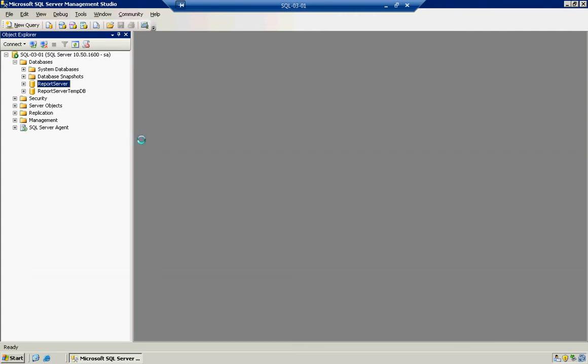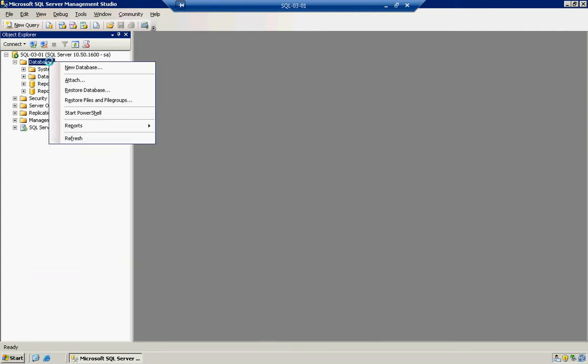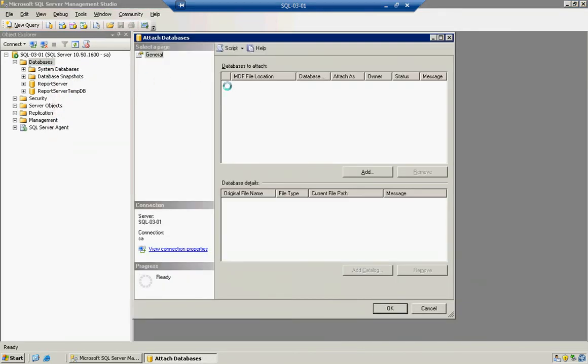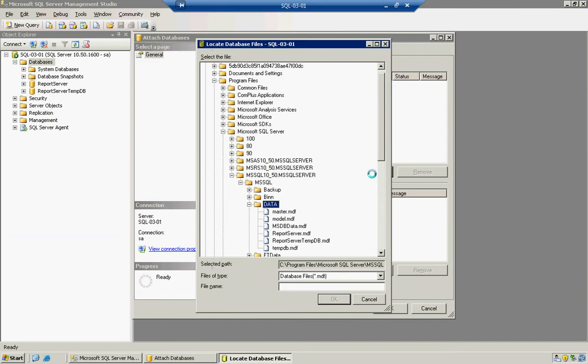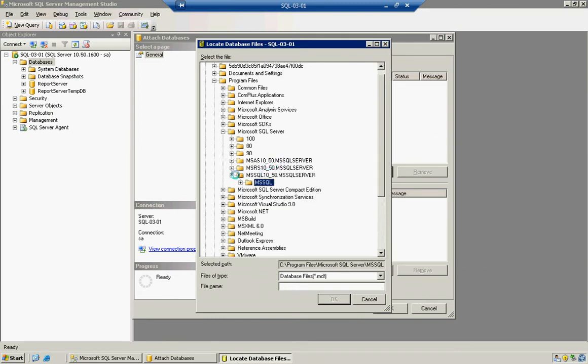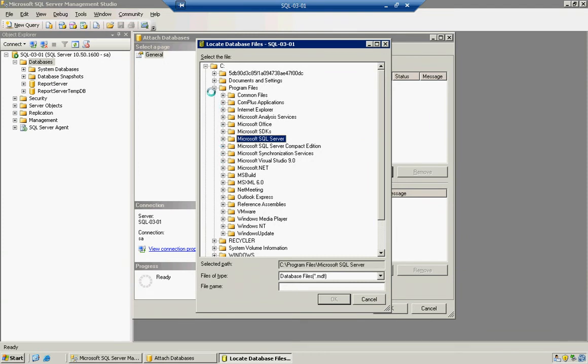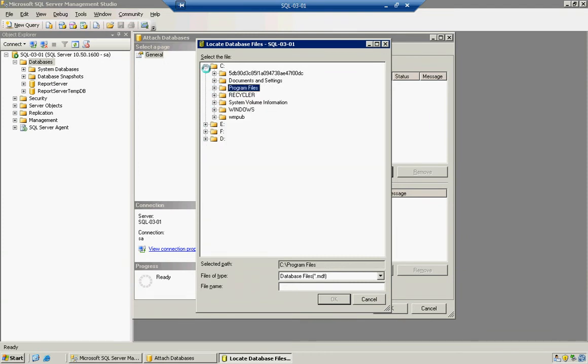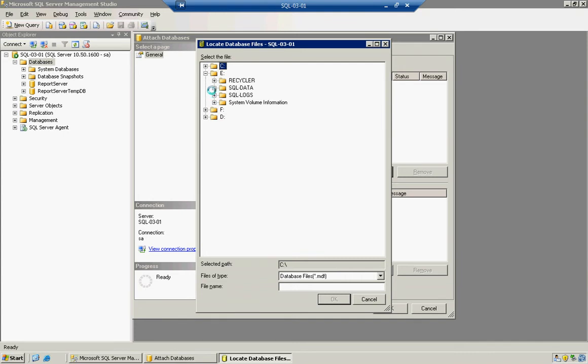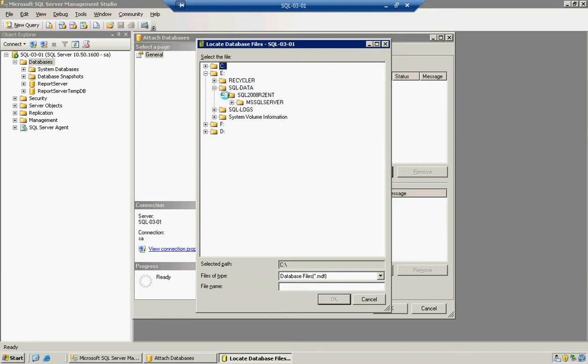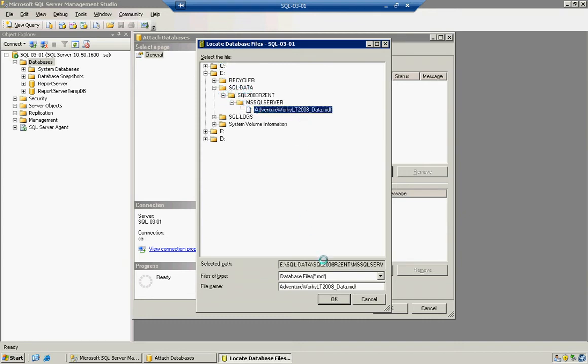So what we're going to do is we're going to right-click on Databases. We're going to select Attach. We're going to click on Add. And we're going to browse to our location. In this case, we're not going to attach this local C drive and program files. We're going to go out to that E drive. We're going to select the SQL data. Now it's very important. You're not going for the log file. The log file should be located manually in a second. I'll show you how that's done. So make sure you go for the SQL data file. And there it is. So we'll highlight it and click OK.